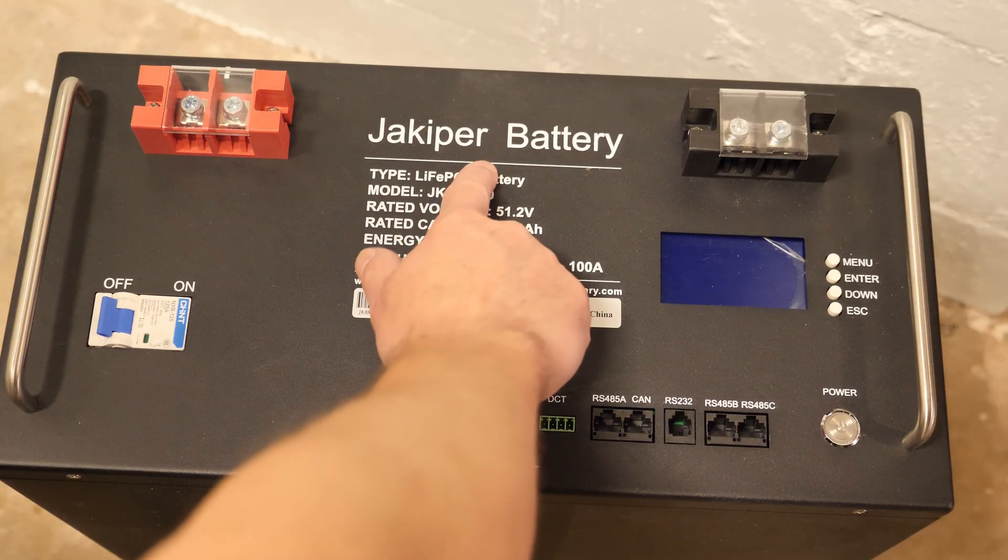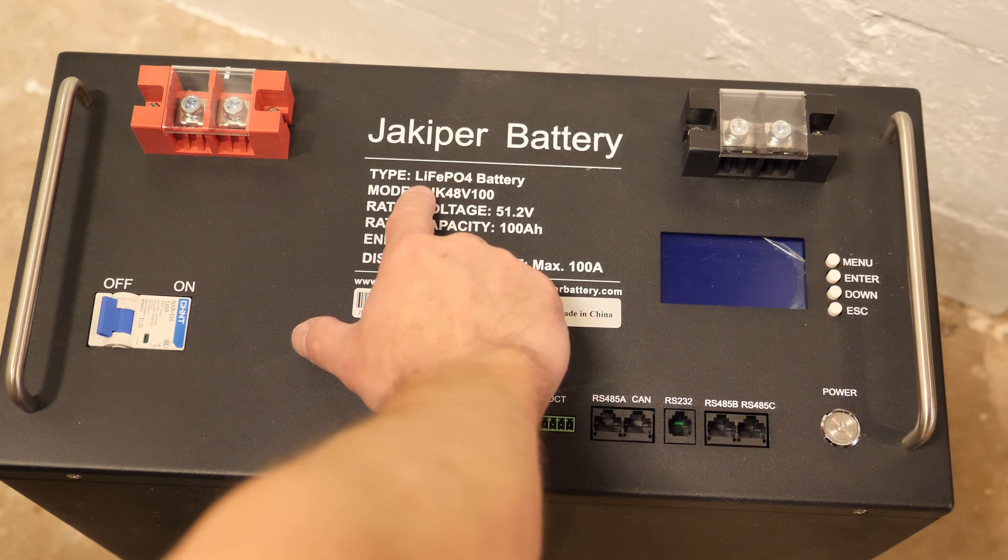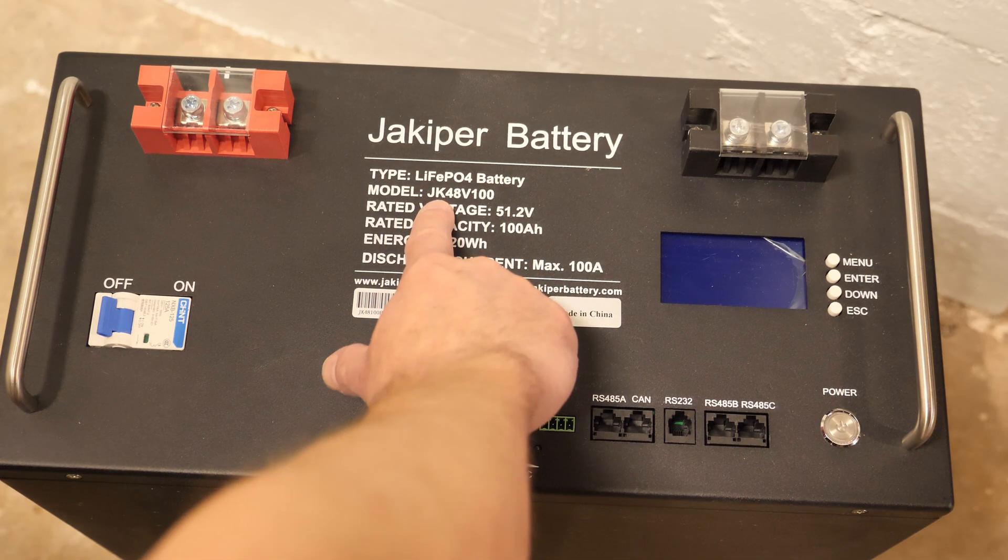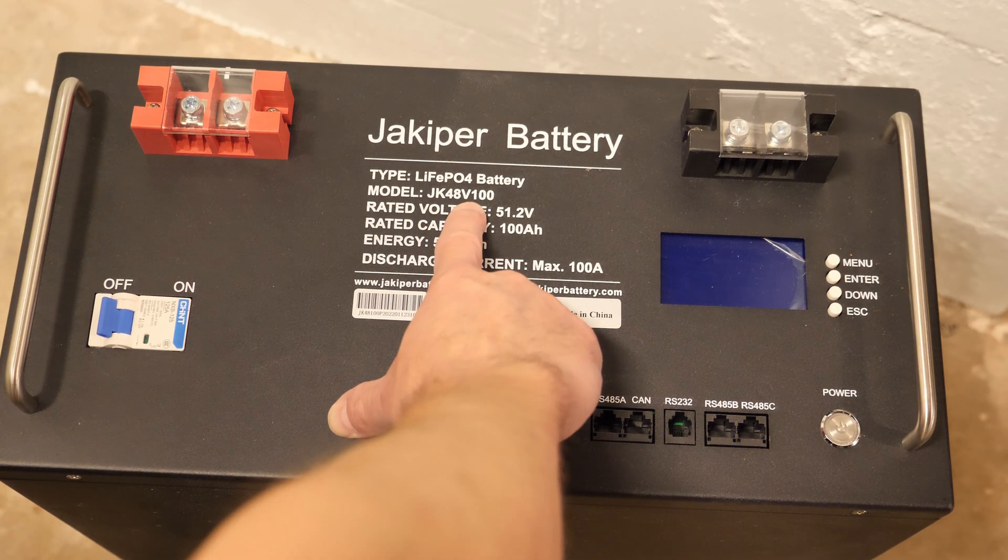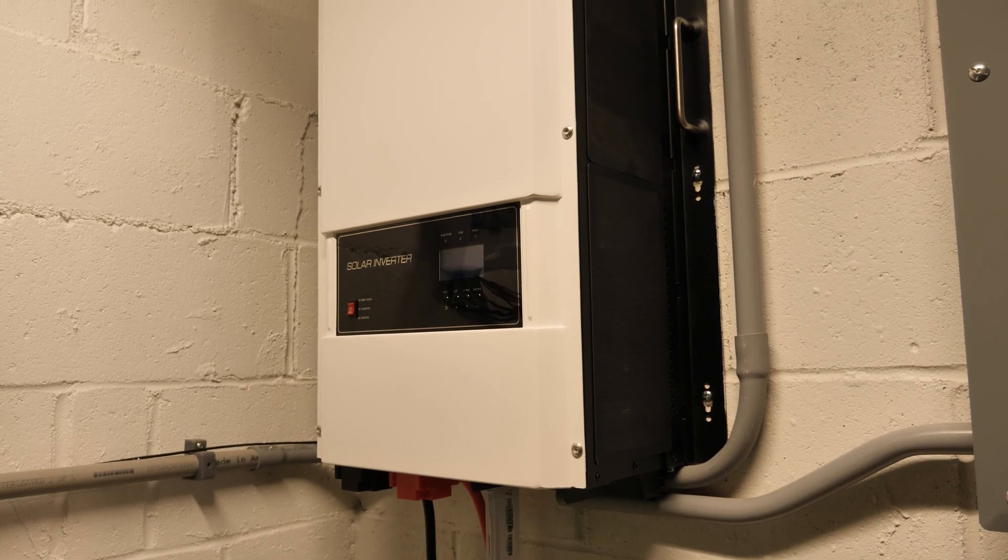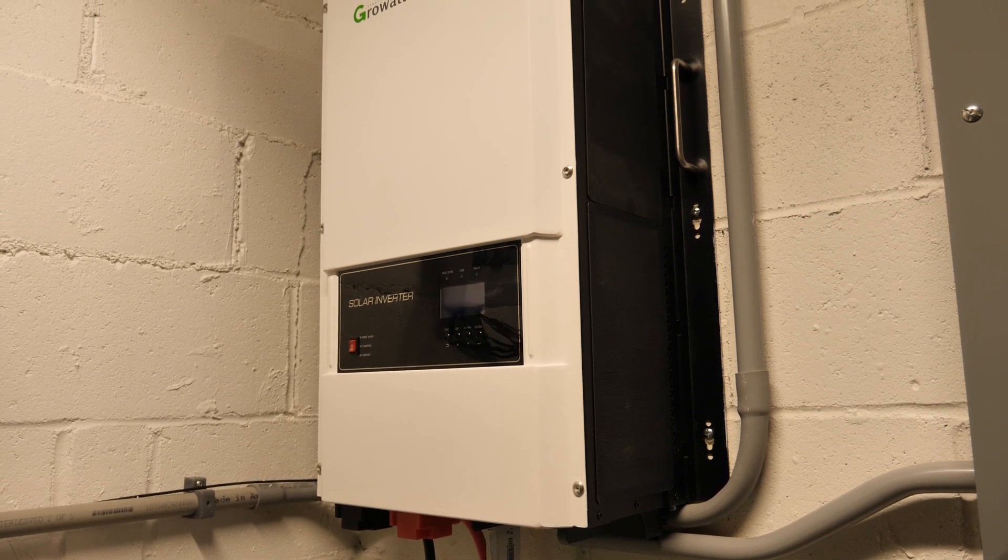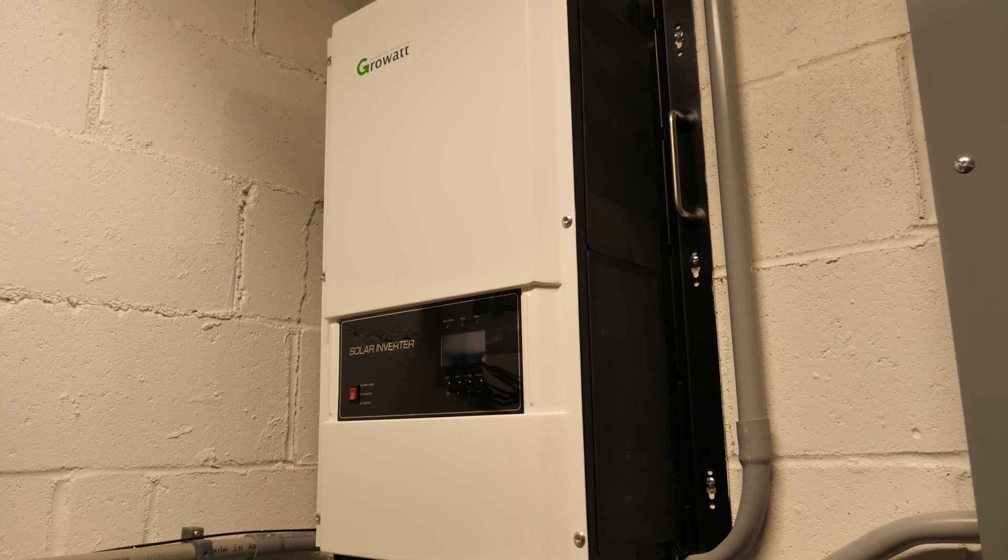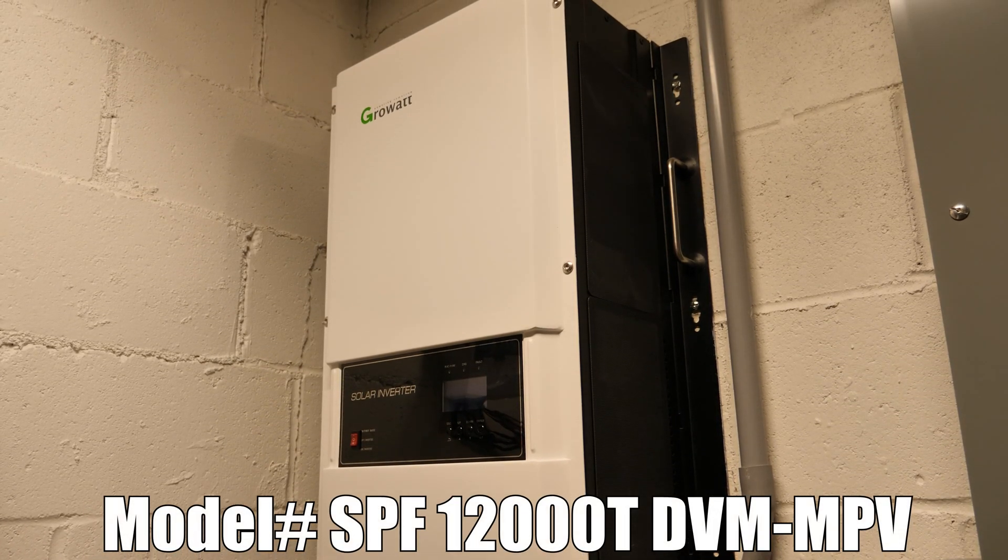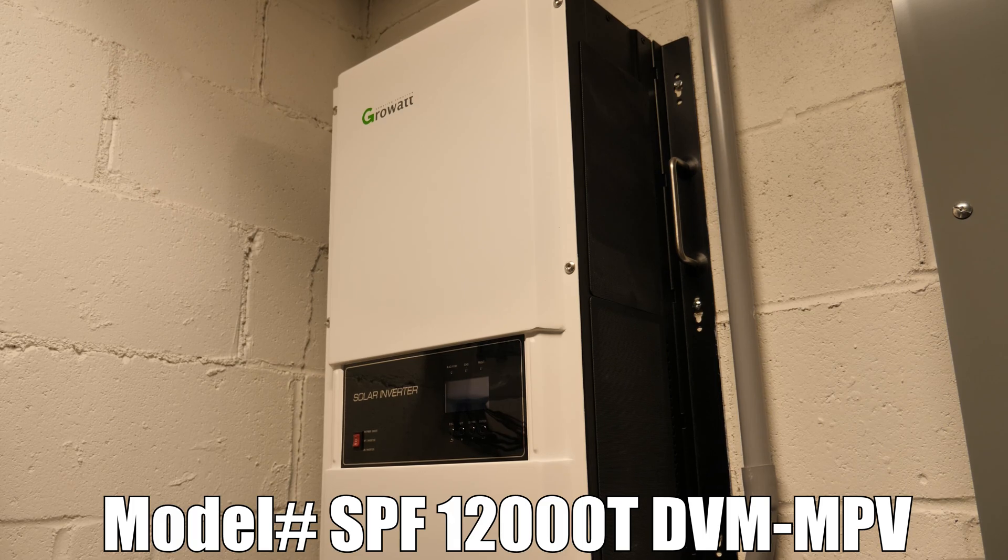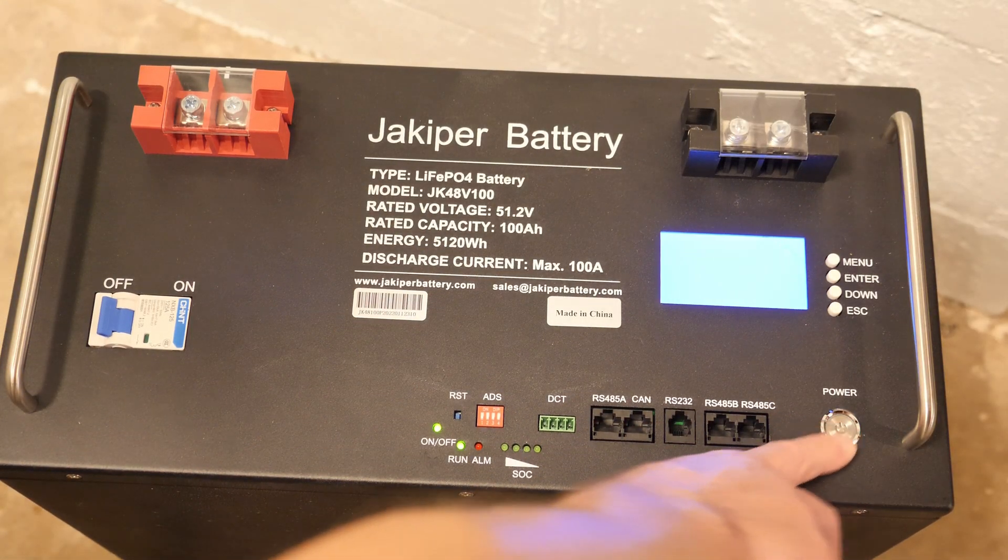All right, so here is the Jakiper battery. The batteries inside are lithium iron phosphate, model number is JK48V100. The inverter that I have is the Growatt 12,000 watt split phase low frequency inverter. Model number for mine is the SPF 12000T DVM MPV.